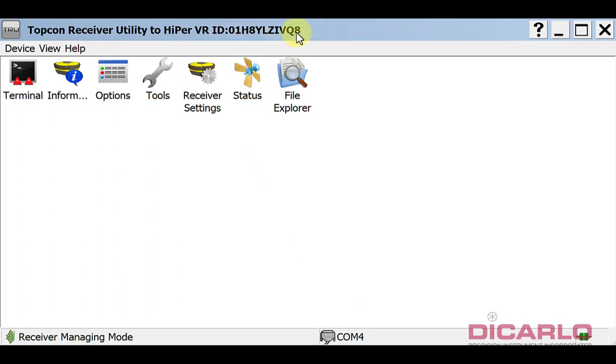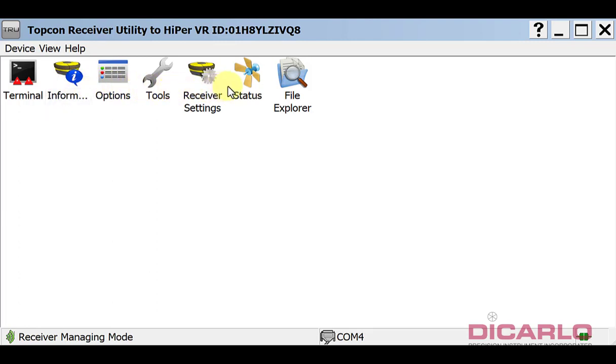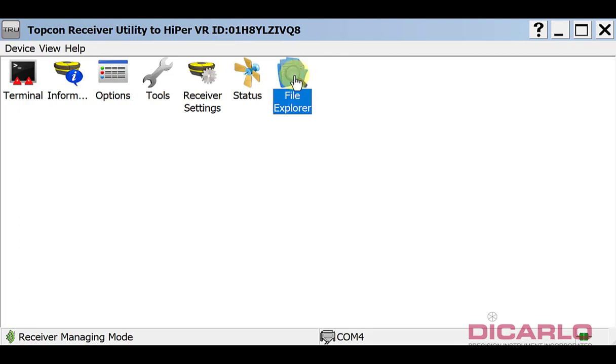You have a somewhat of an ID that has nothing to do with your serial number on the actual sticker of the receiver, but it's some internal ID for your device that you're connected to. Now, besides checking out all of these options and functions, the most important thing when downloading static files is the file explorer.